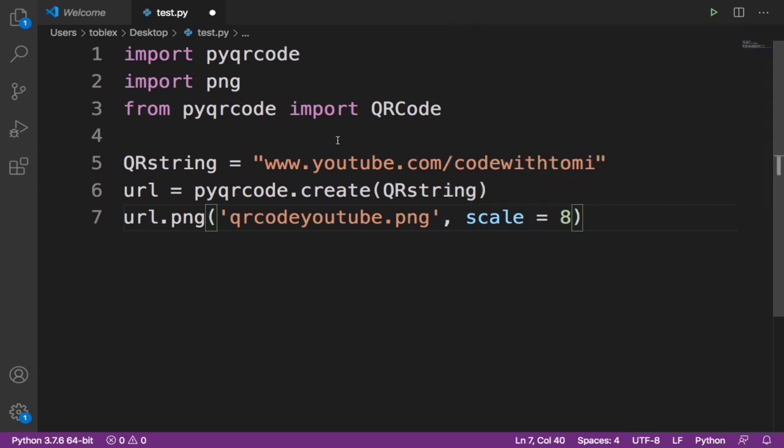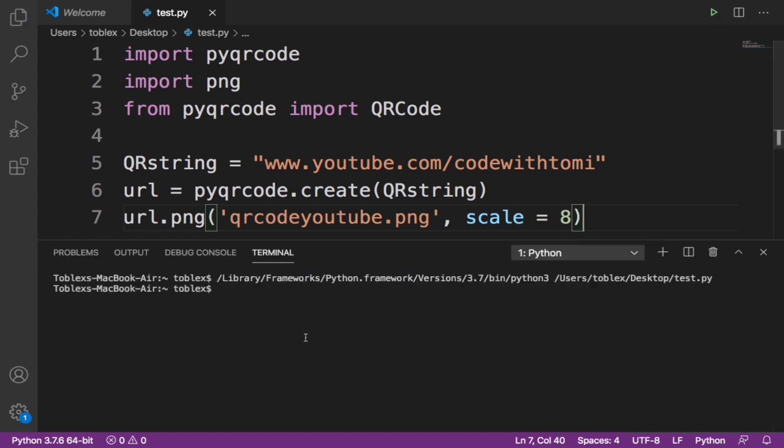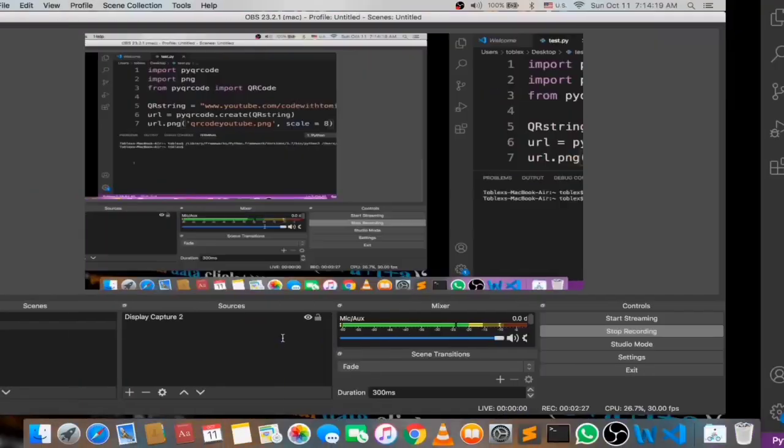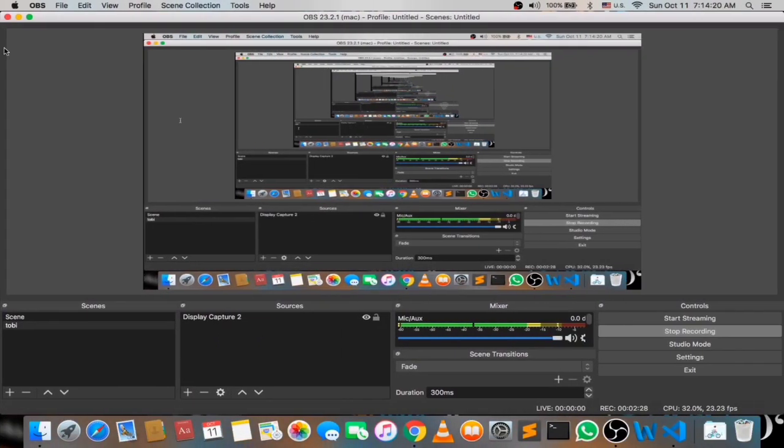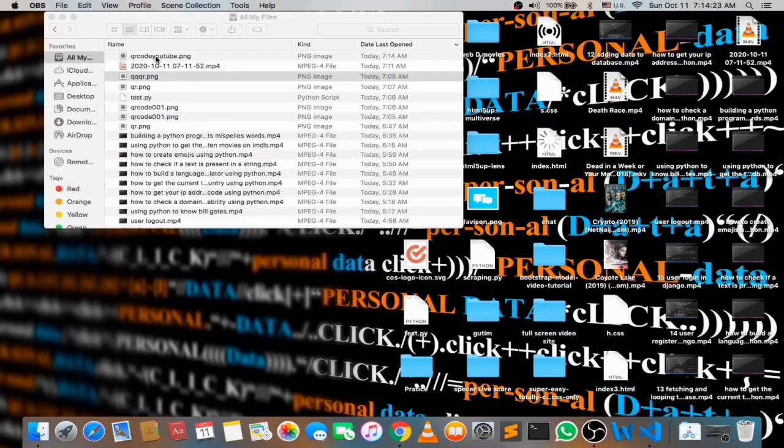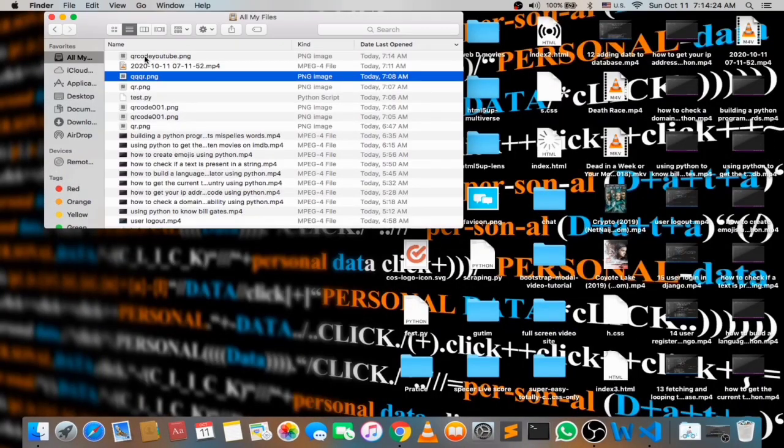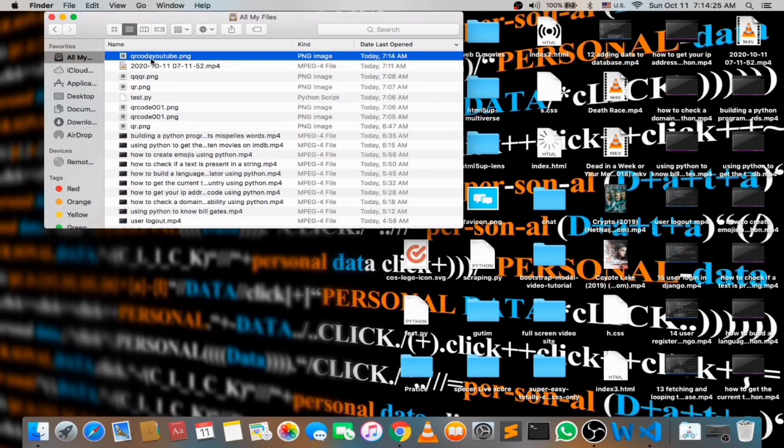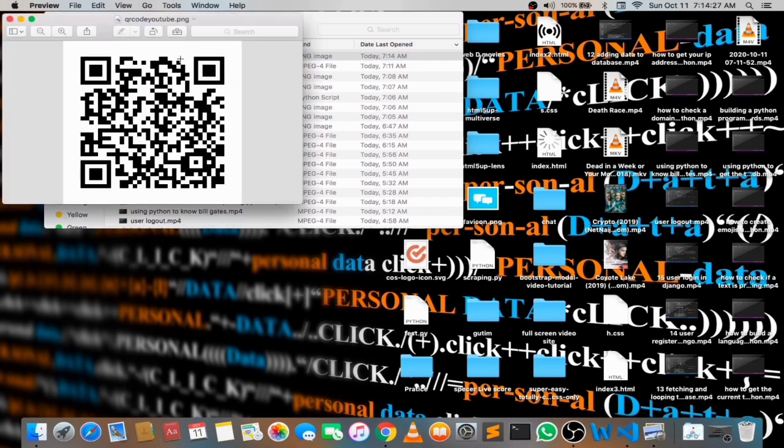Now once we run this it won't show anything yet, but let's go to your files. Let's just minimize. Now you see I have here QR code YouTube. Now once I open that, as you can see this is